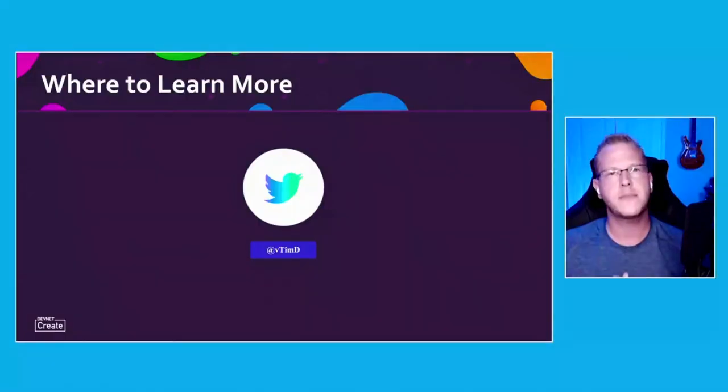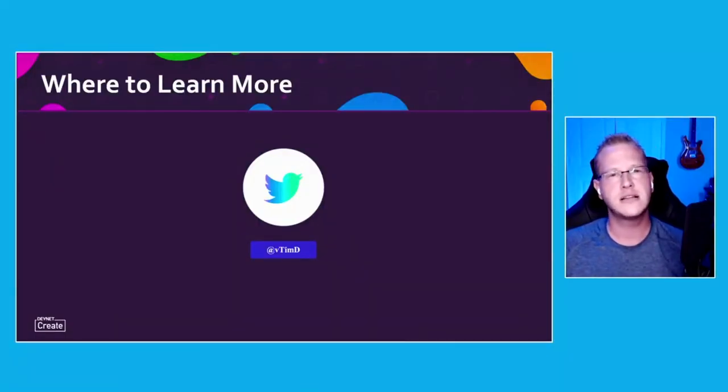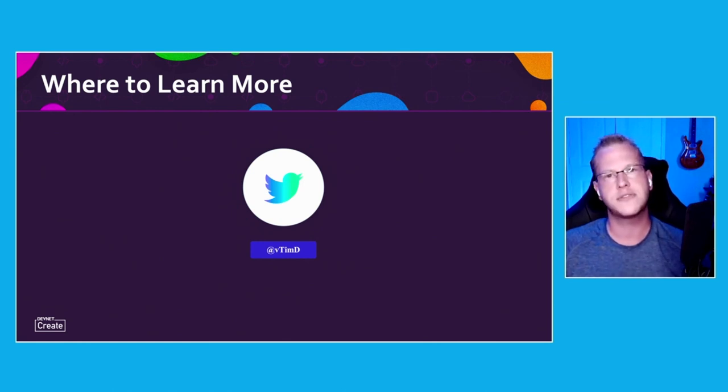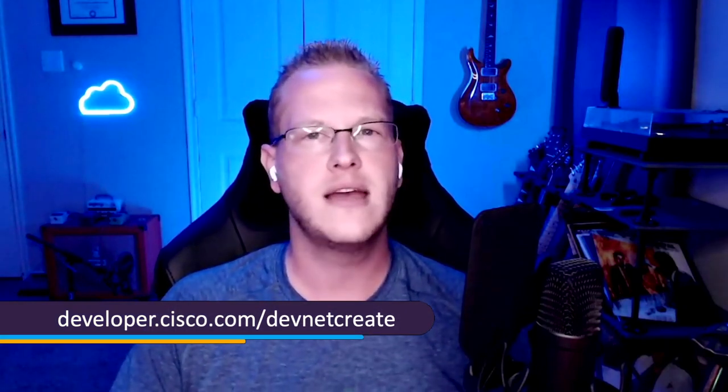If you want to learn more, feel free to check me out on Twitter — that's by far the best place to reach me. There are also so many awesome resources out there for infrastructure as code, IaC automation, and all things like that. I want to thank the Cisco DevNet Create folks again for having me. Hopefully this was helpful for you — have a great day.